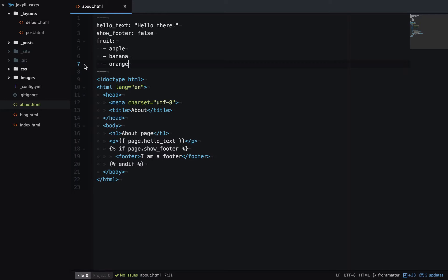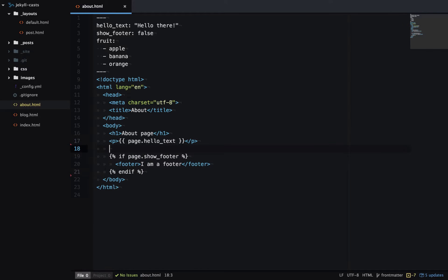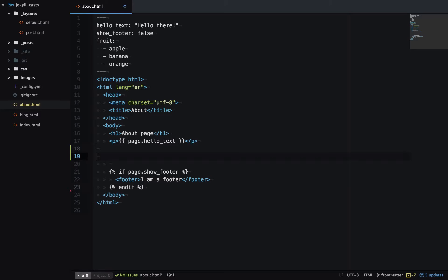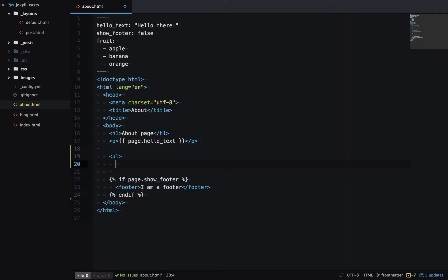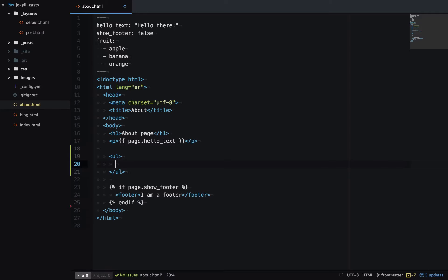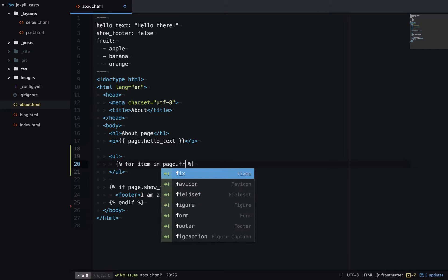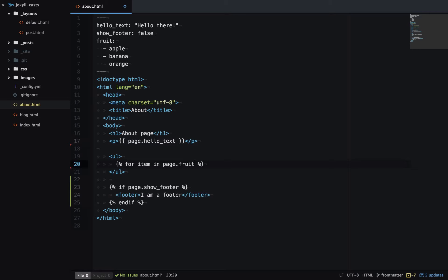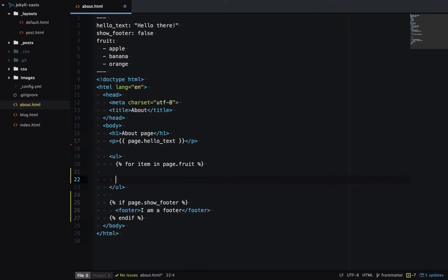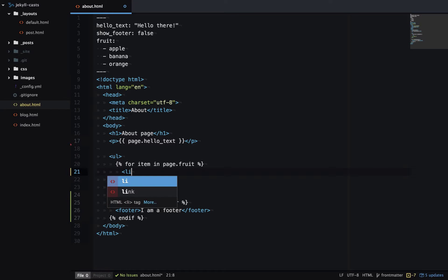Now we have our array in Front Matter. We can iterate over the items using Liquid. So I'll start off with an unordered list. And then I'll iterate over the items using a for loop in Liquid. Each item will have an li.